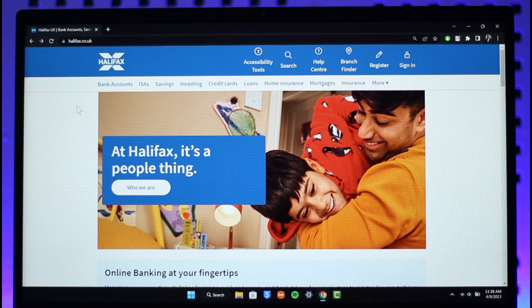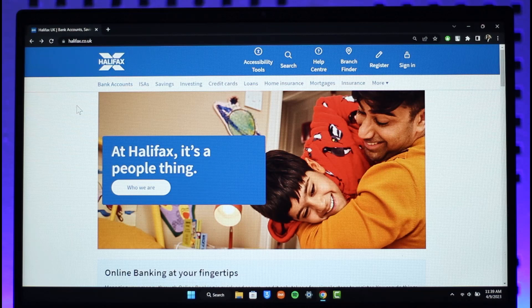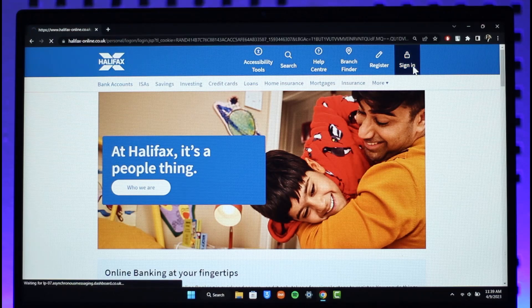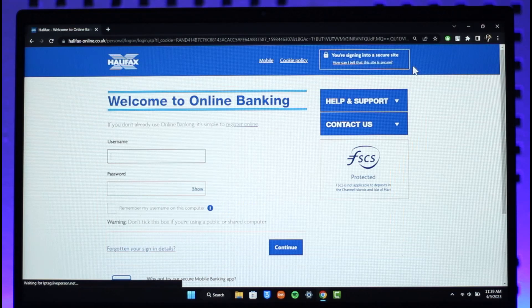In order to log into your Halifax online banking account, just go to halifax.co.uk — I will also make sure to drop a direct link down below. Once you go to halifax.co.uk, you will land on this website right over here, where if you look on the top right-hand side of the screen, you can find the sign-in button. Just click on it.